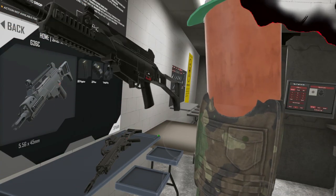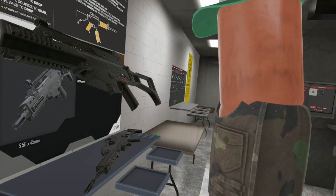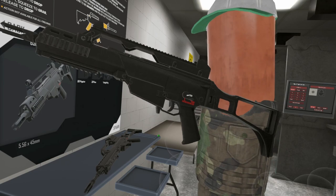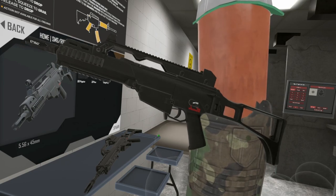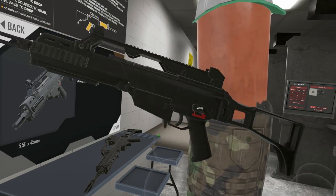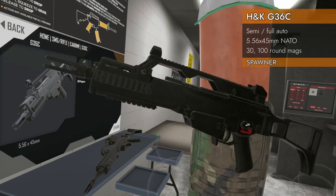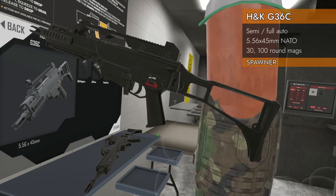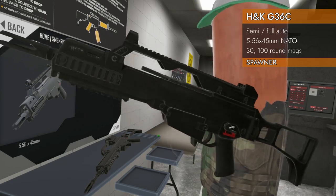Welcome back to H3 Weapon Deep Dive. Today we are looking at an icon of video games everywhere, the G36C.